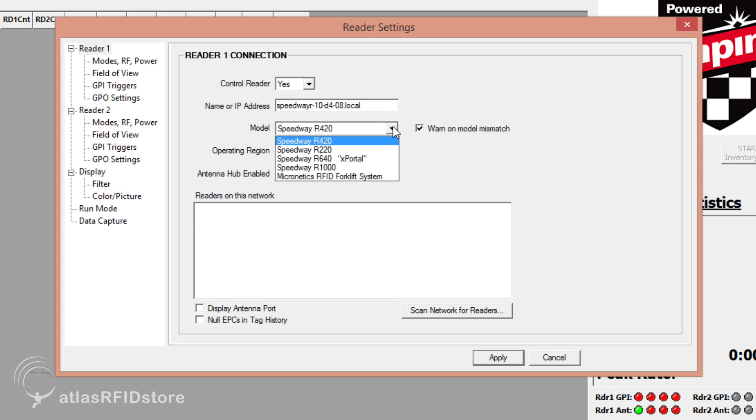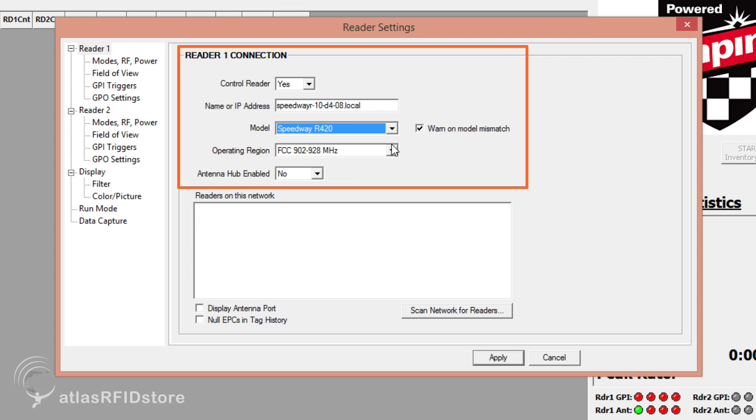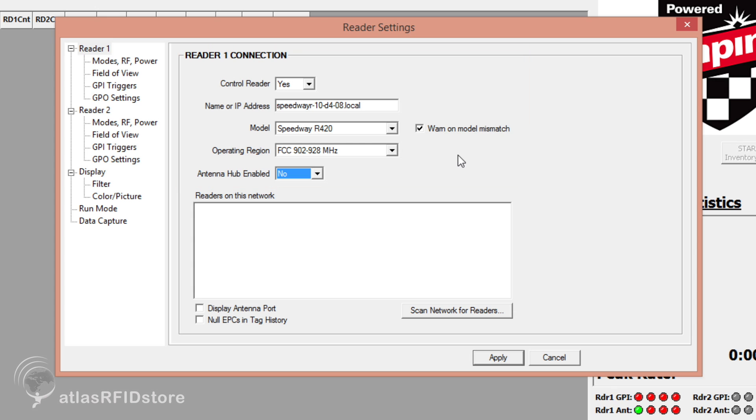You will then want to make sure that the reader model, operating region, and antenna hub sections are set correctly. For this example, I will be using the R420, designed for FCC regulations, with one antenna and no antenna hubs.